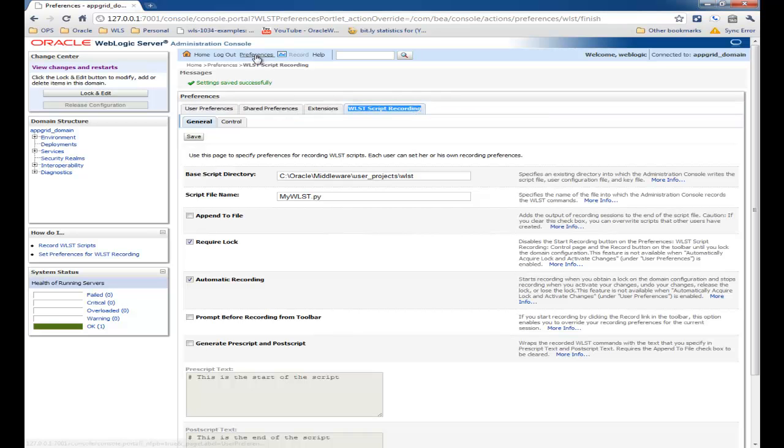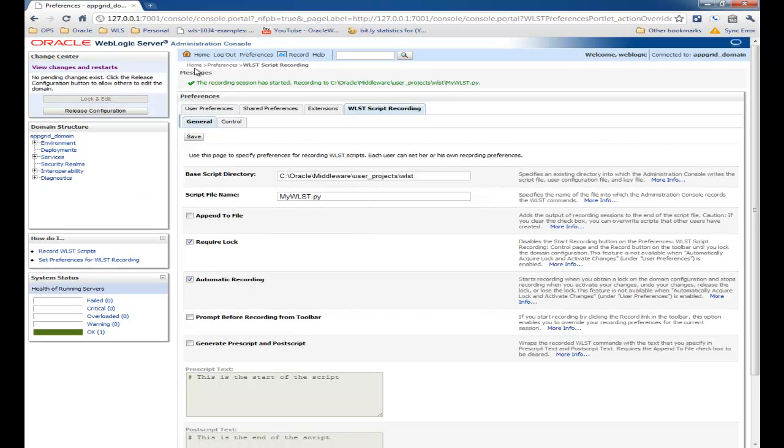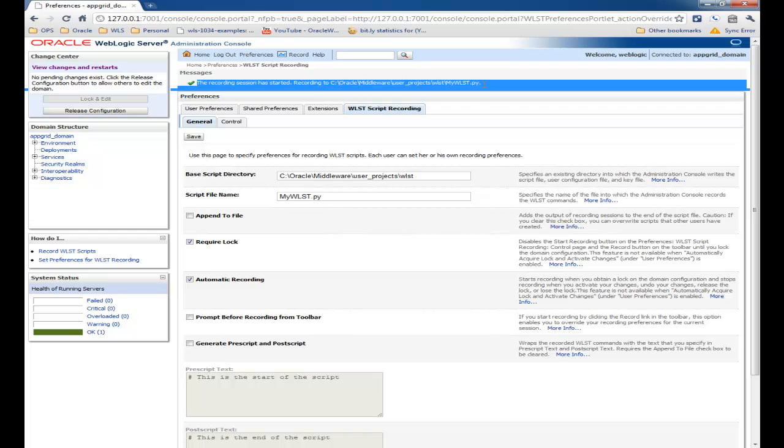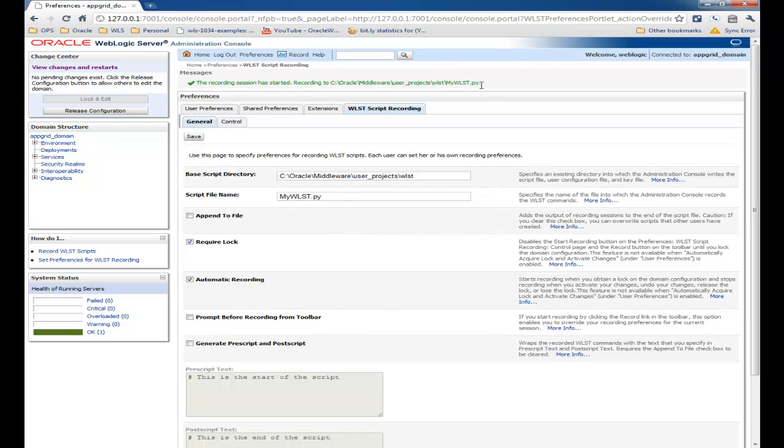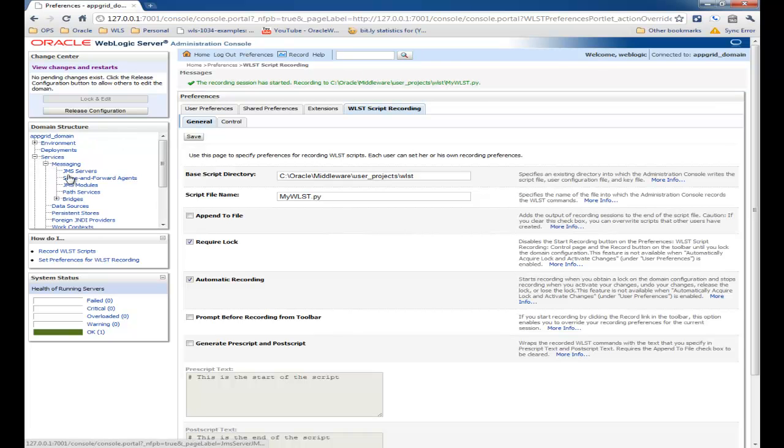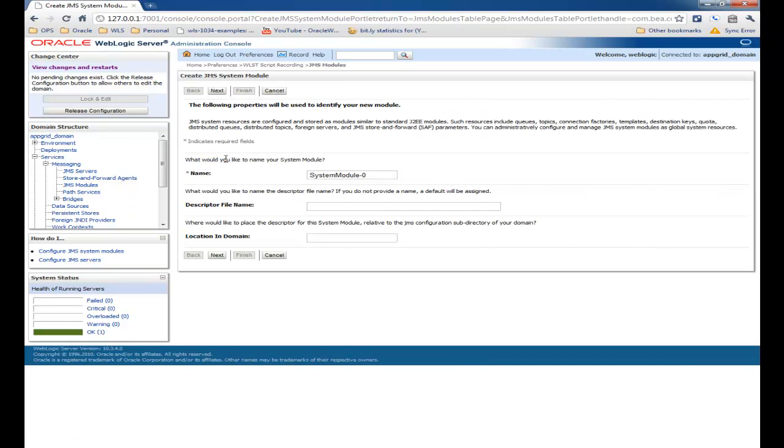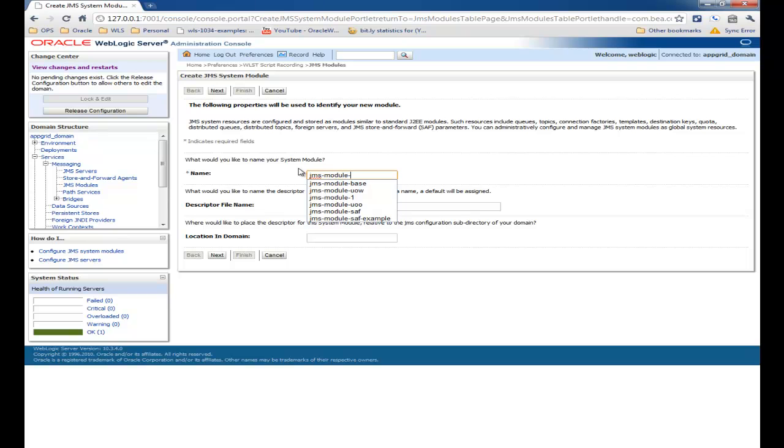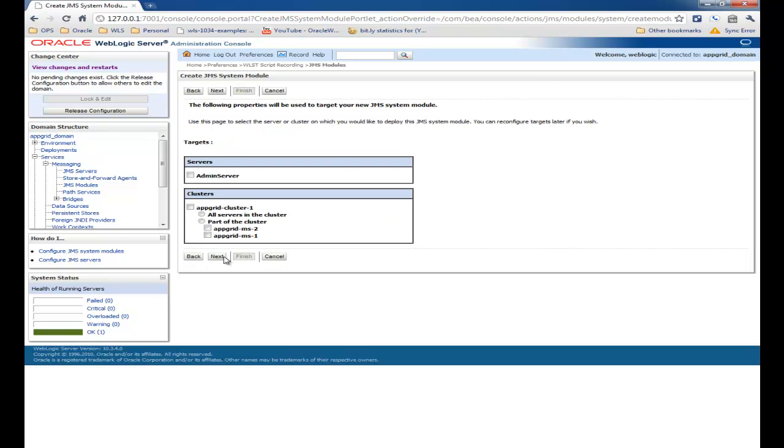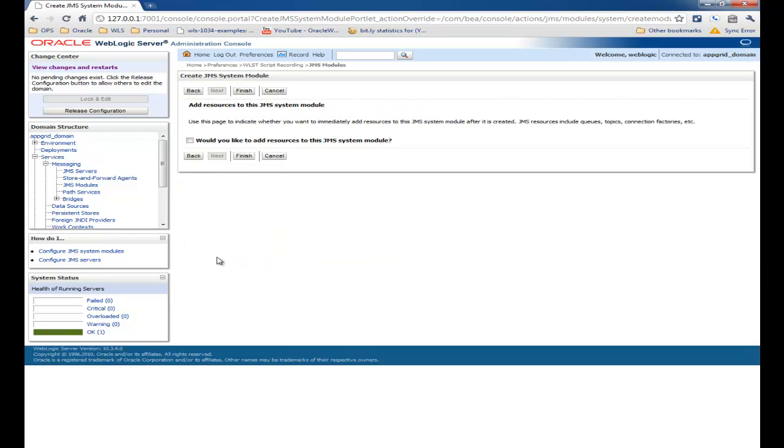I've enabled automatic recording for WLST under the preferences WLST script recording tab. This means when I click the lock and edit button, it will automatically start recording the commands. The first thing I'm going to do is create a JMS module for example purposes, and then we'll see what the resulting WLST script looks like.